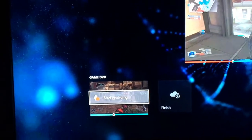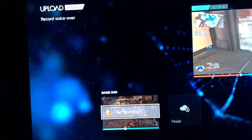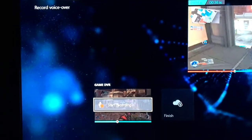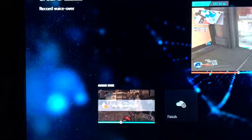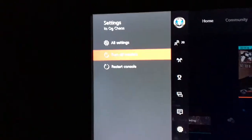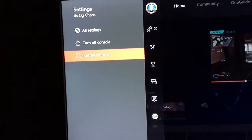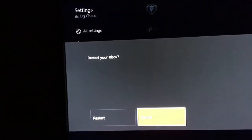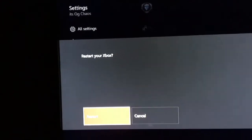It won't let you go to the finish tab or nothing. So I'm gonna be showing you guys how to fix this. All you need to do is go out of it, go to the left side, go all the way down to Settings, go to restart console, and then just restart it.